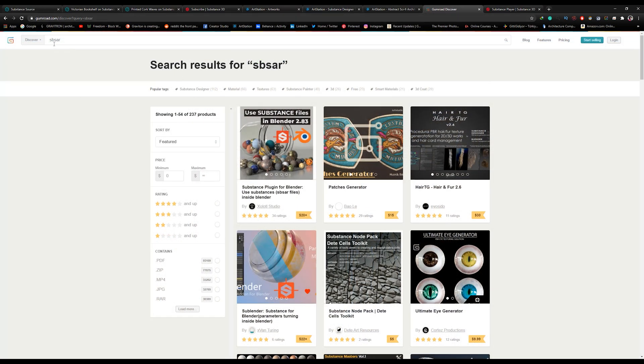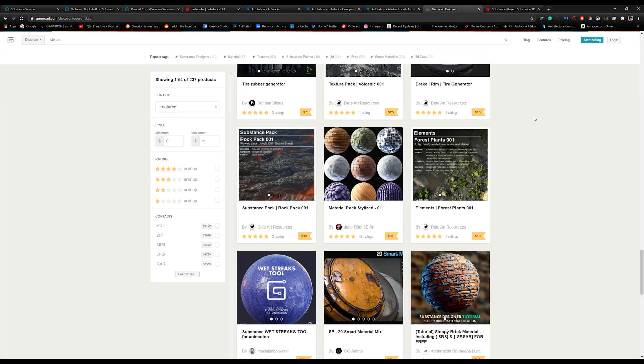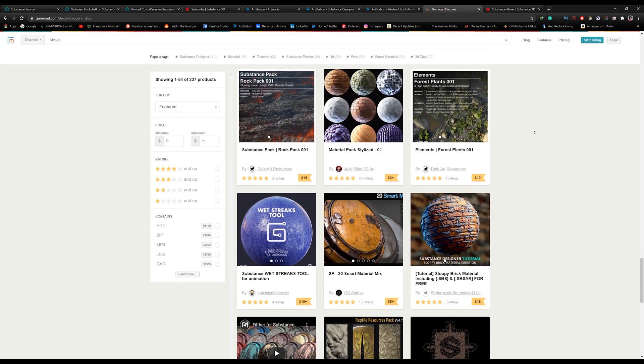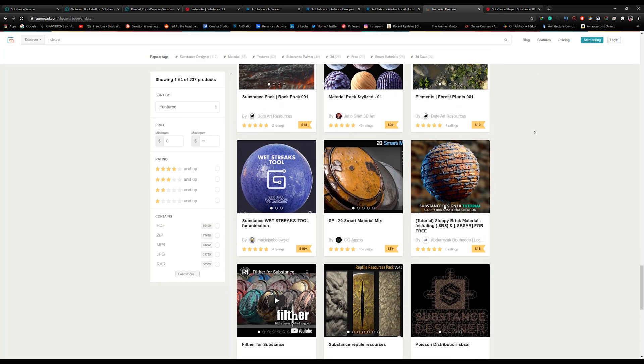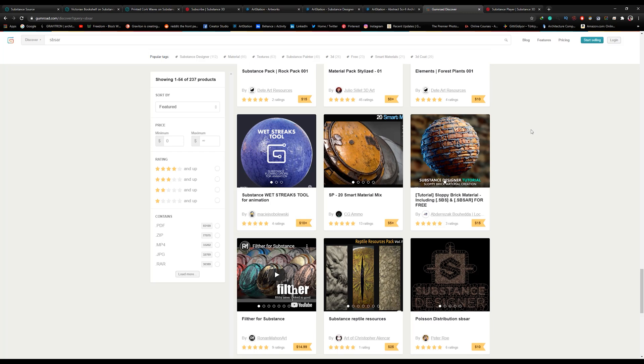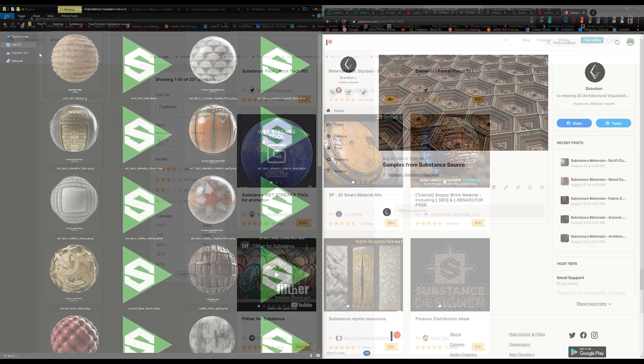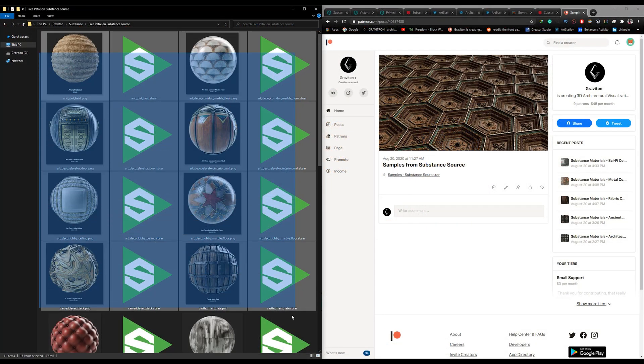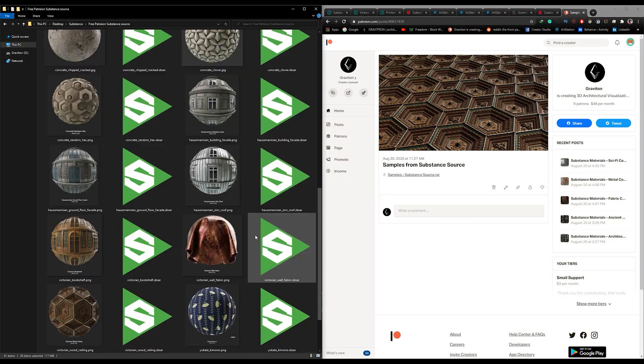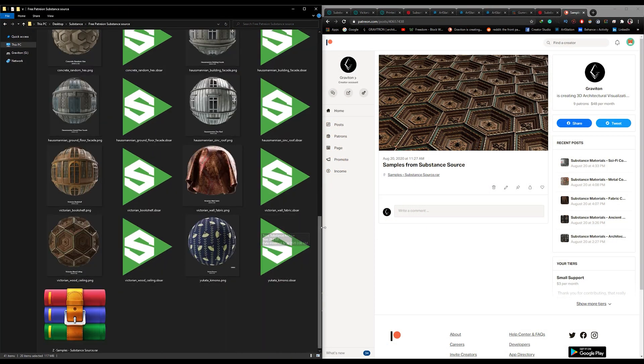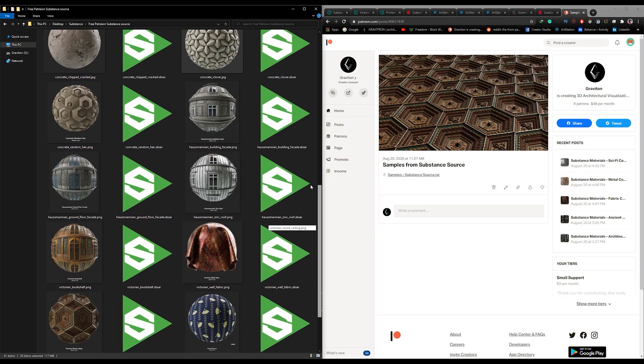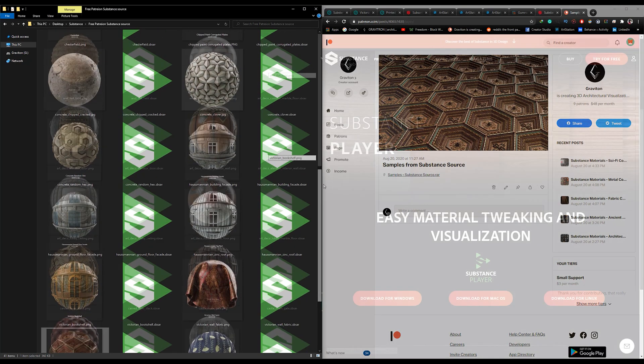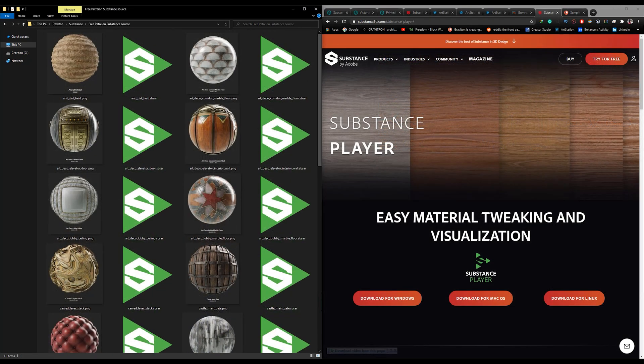The third option is to go to Gumroad and search for SBSAR. You can find great materials and great deals on Gumroad. I will leave all the websites linked in the video description, so definitely check them out. I've shared all these high quality Substance Materials for free on my Patreon page, so that you can download them and practice with me if you want.